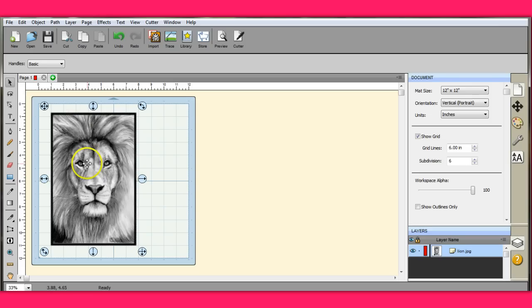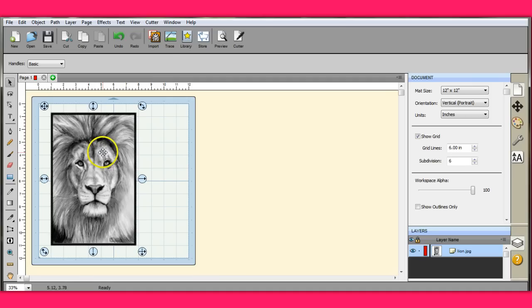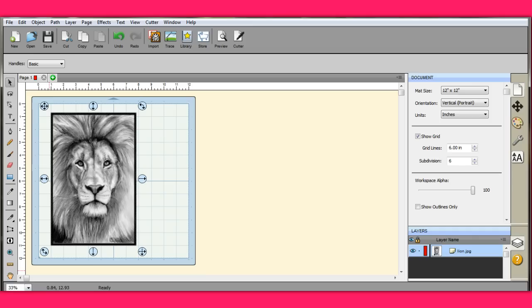So if you do your place image and you try to save it as an FCM, it's not going to show up because there's nothing in this file other than this picture that you can use to print. If you wanted to bring this in, you would have to do a trace in order to get it to show up onto your mat.